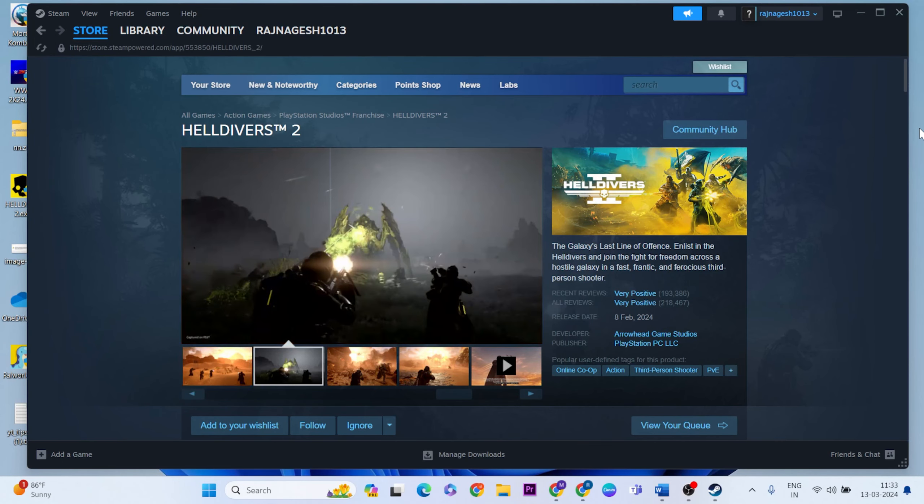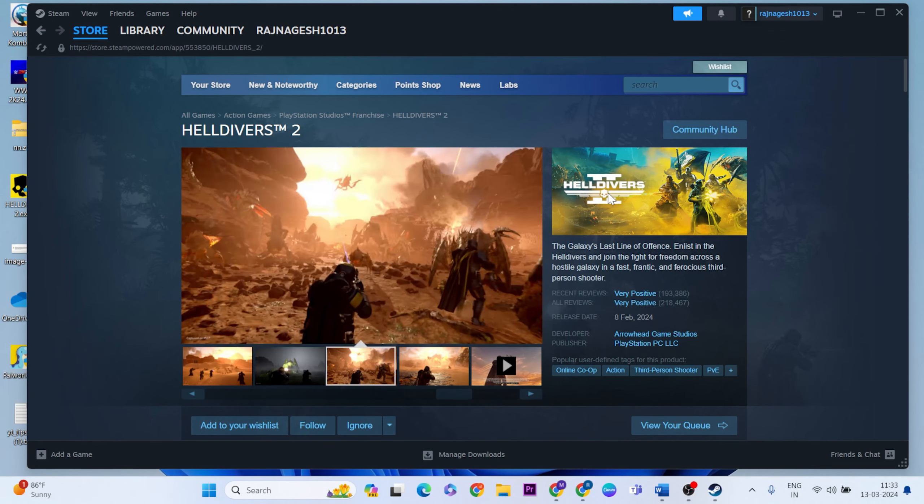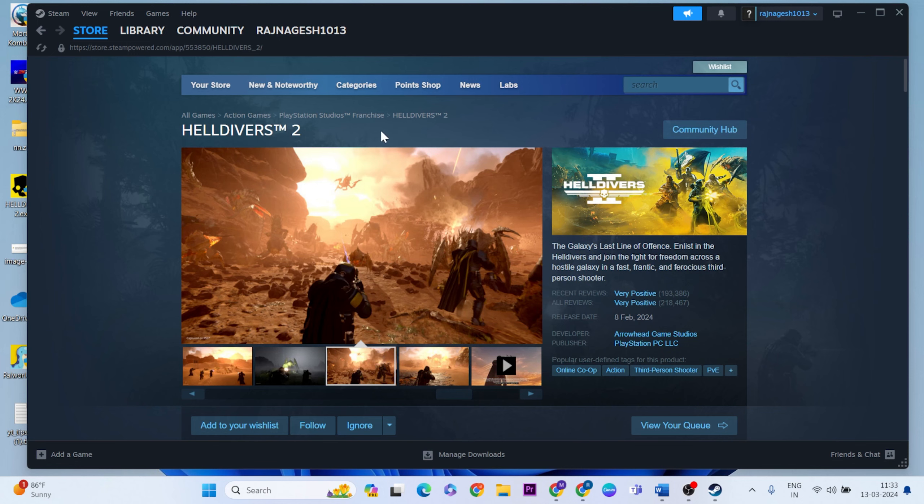This video is all about fixing the issues whenever you are playing this game. If you get the Helldivers 2 game crashing error, simply try a few methods to fix this error.